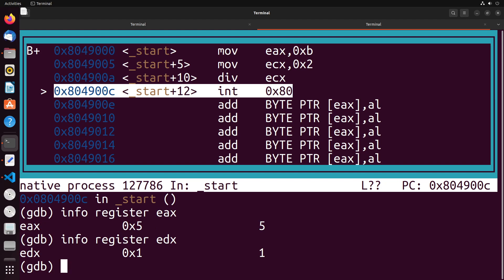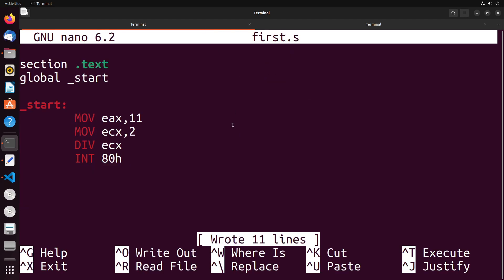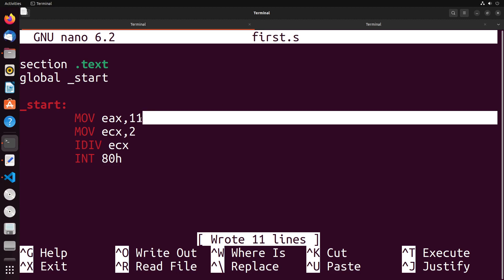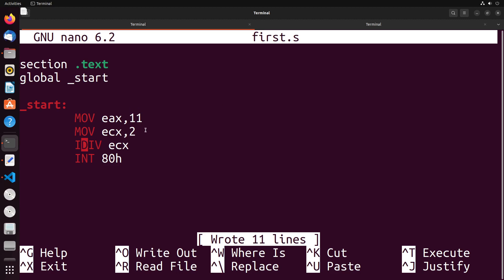So this is generally the way that division works. It's not really too complicated. Things are just stored in different places, so we have to know where to look to find our results. The one final thing I'll note is the idea of idiv. Much like imul, it's going to look at signed values, so it assumes everything is signed.